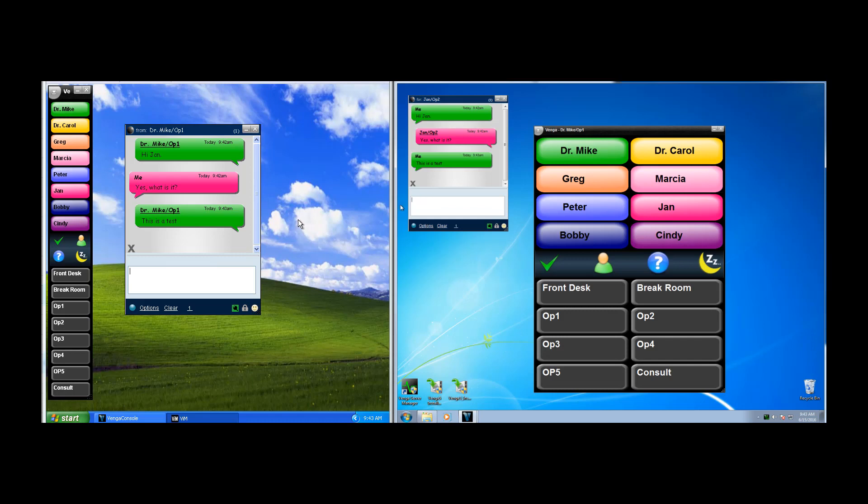When you're done with a message, you can click the X in the upper right-hand corner, which will close the message at your screen, or you can choose the X in the lower left-hand corner to close the note at all stations.